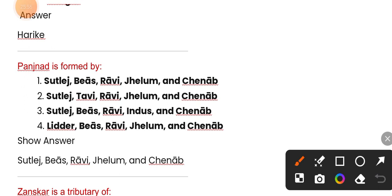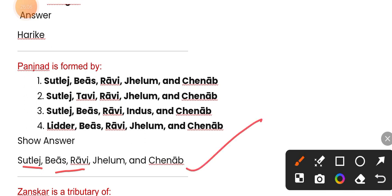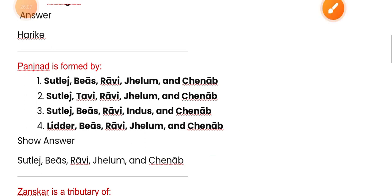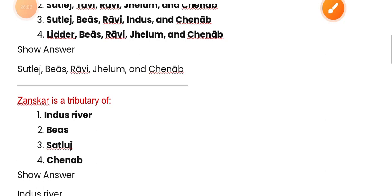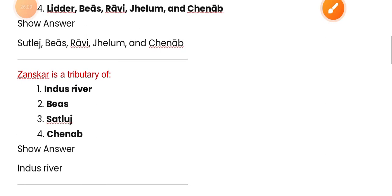Panjnad is formed by five rivers — Sutlej, Beas, Ravi, Jhelum, and Chenab. Zanskar is a tributary of the Indus river.